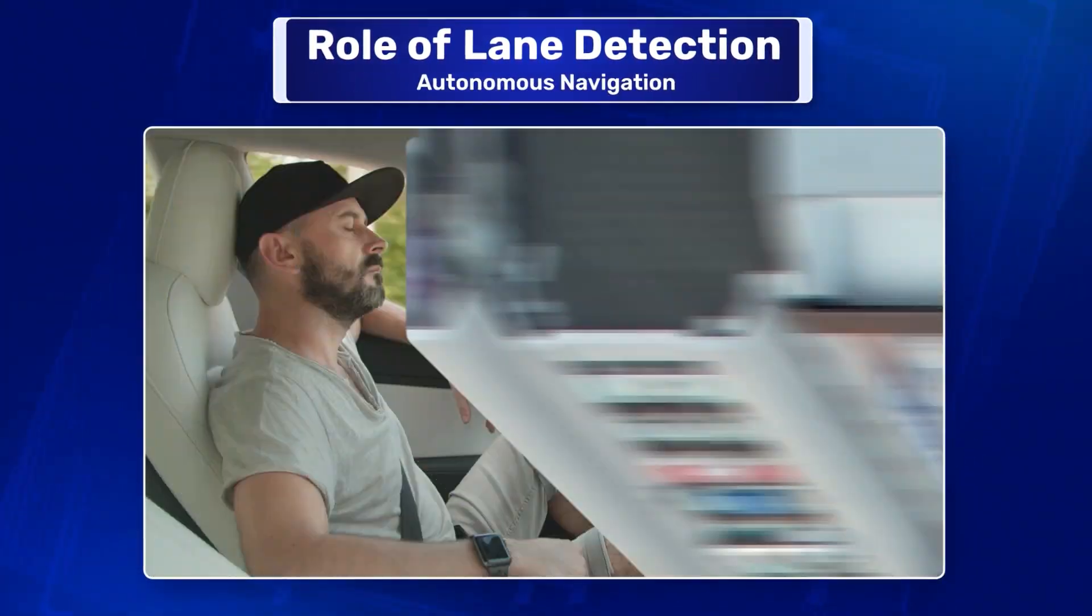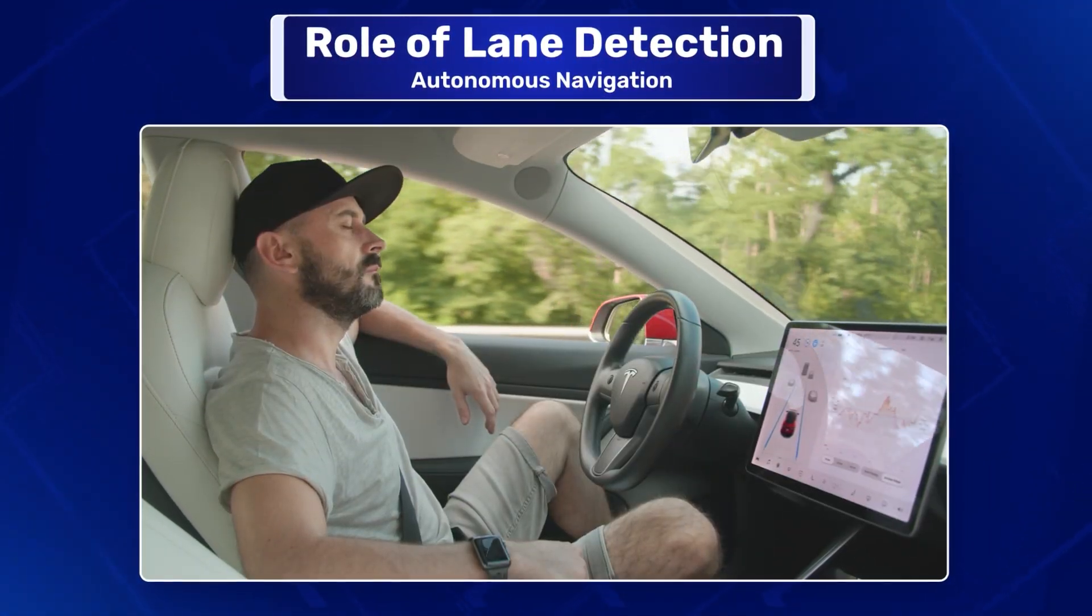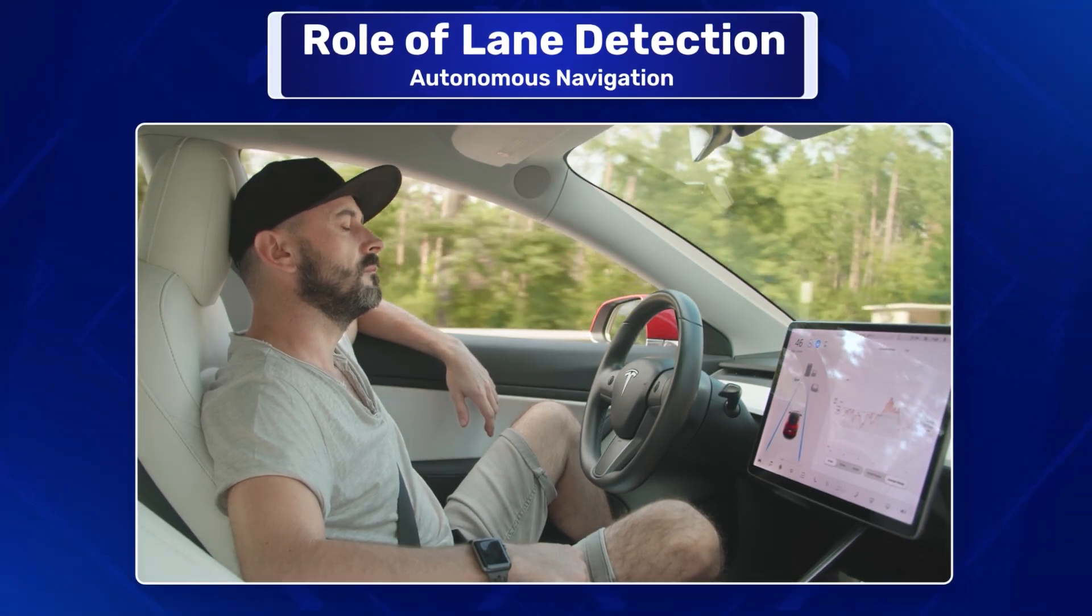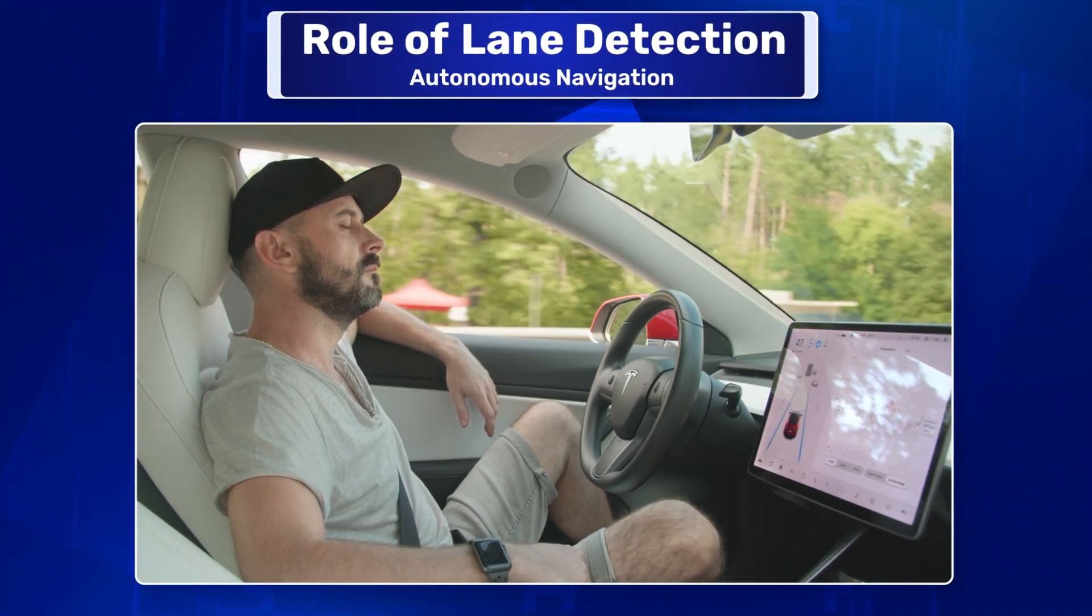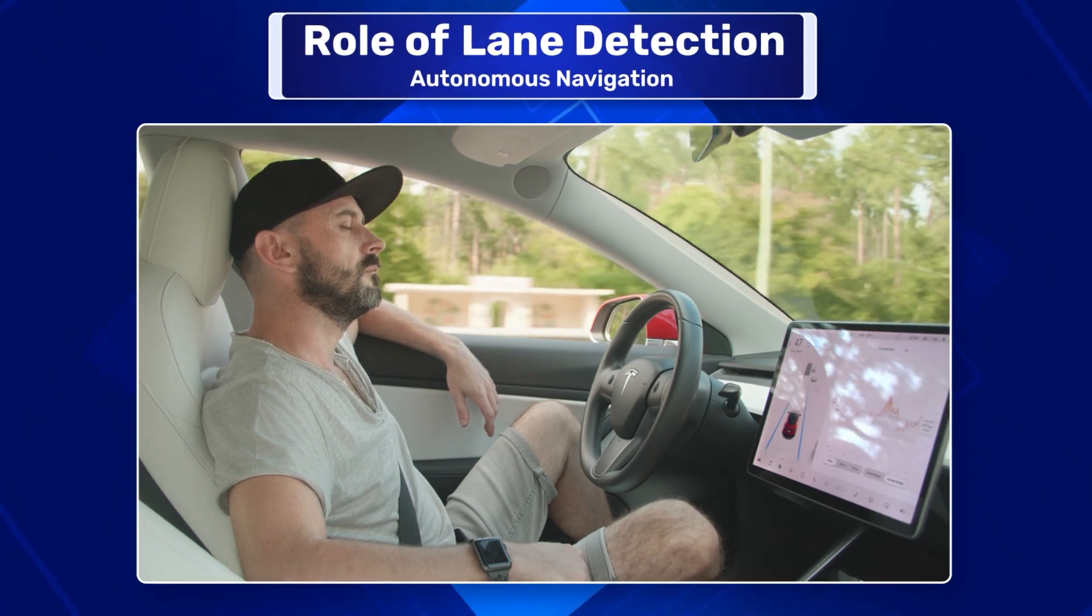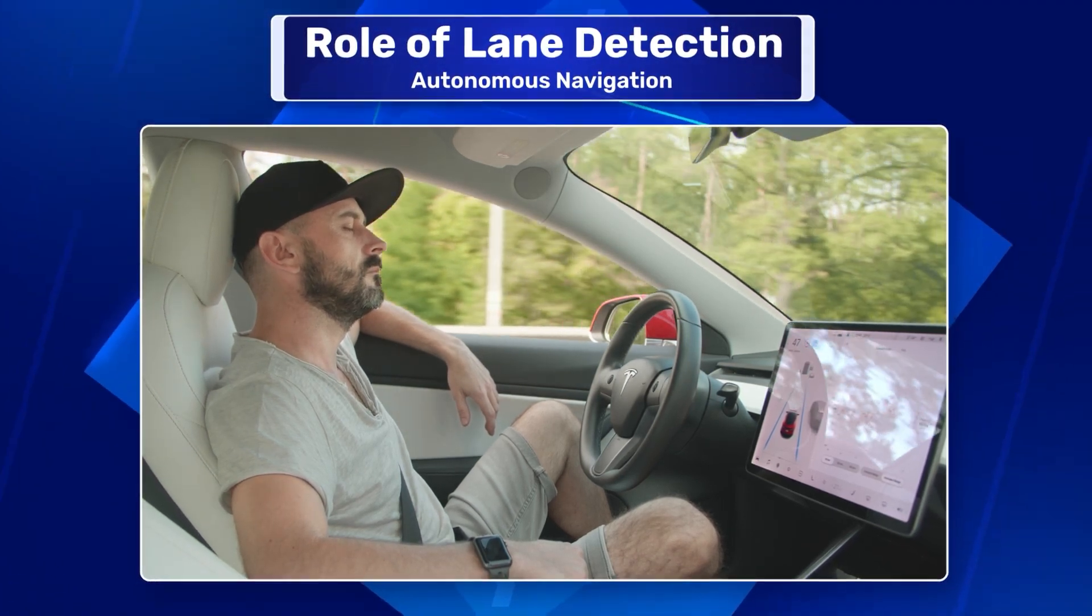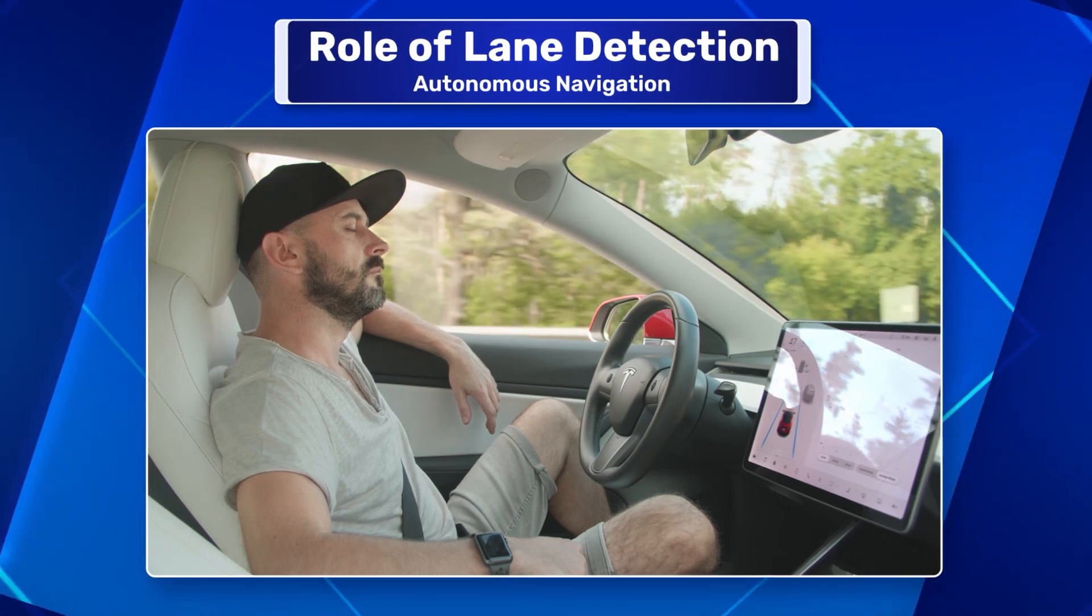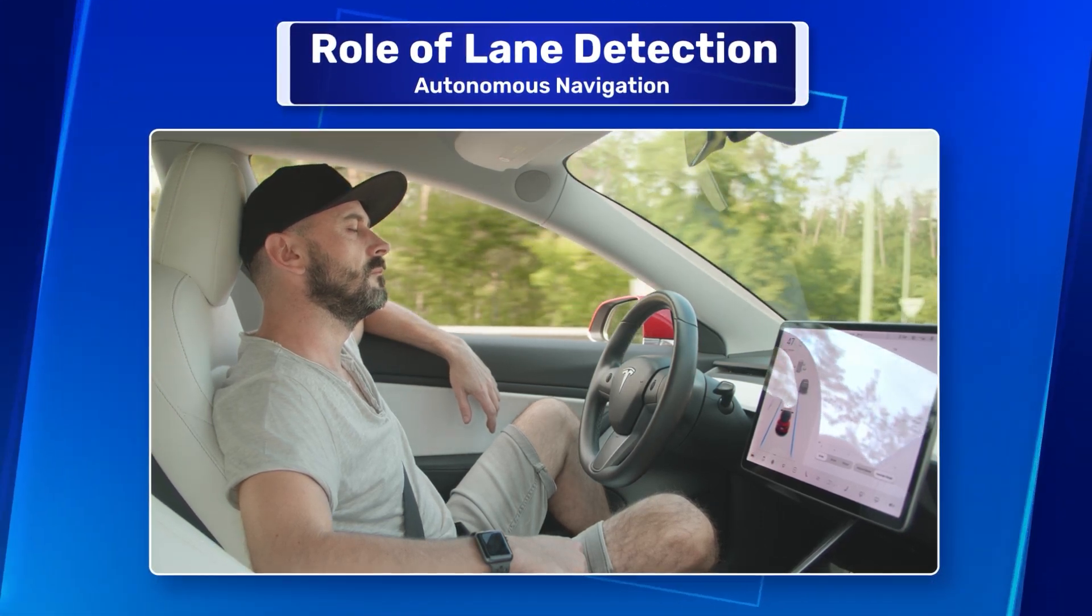Autonomous navigation: For semi-autonomous or autonomous vehicles, lane detection is a fundamental component that allows the vehicle to navigate and maintain its position within the road infrastructure. It's essential for route planning and decision-making processes in self-driving algorithms.